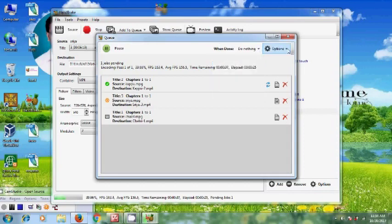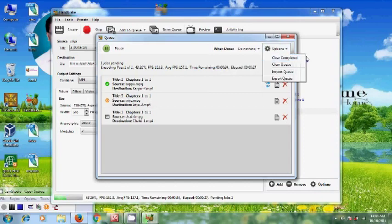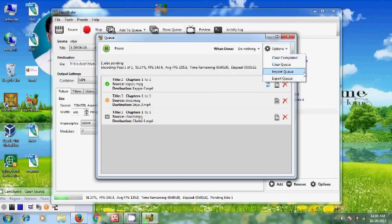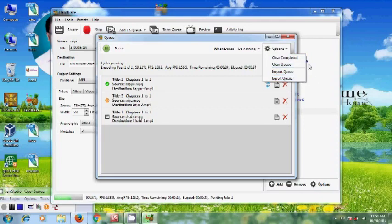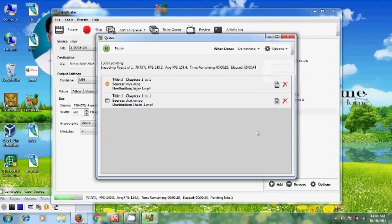And in Options we have Clear Completed and Clear the Queue, Import Queue and Export Queue. So here I will select Clear Completed. Once the file is completed, it will remove from the queue.